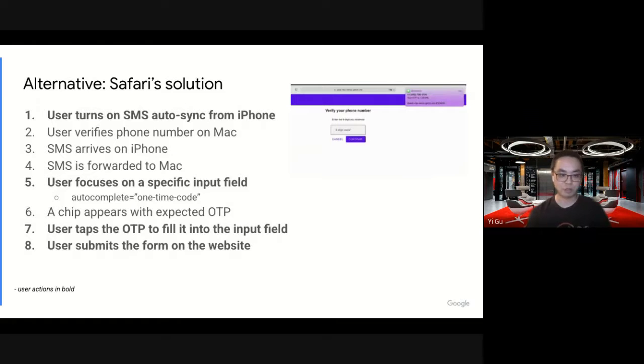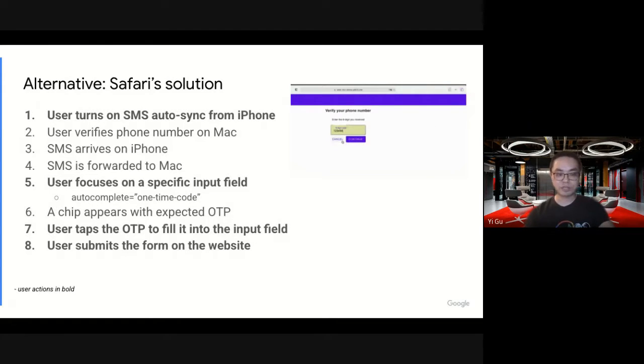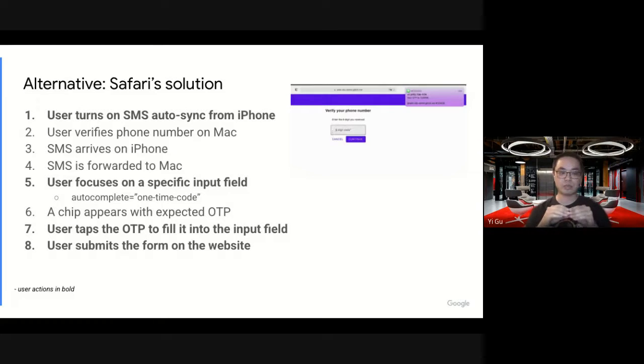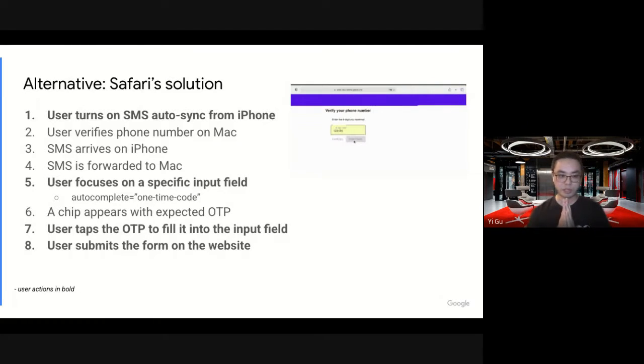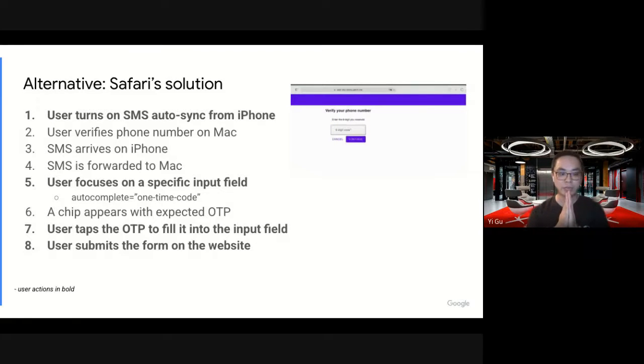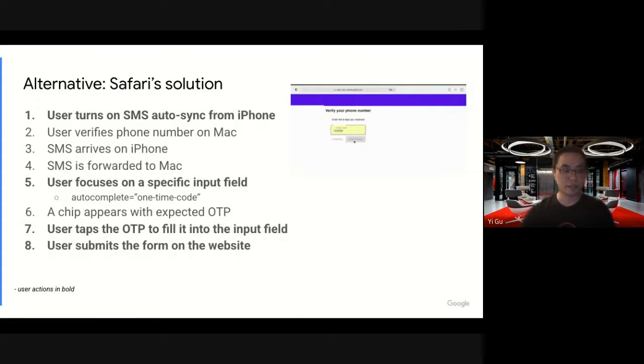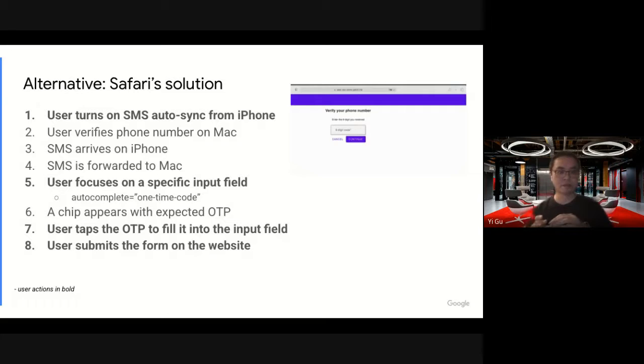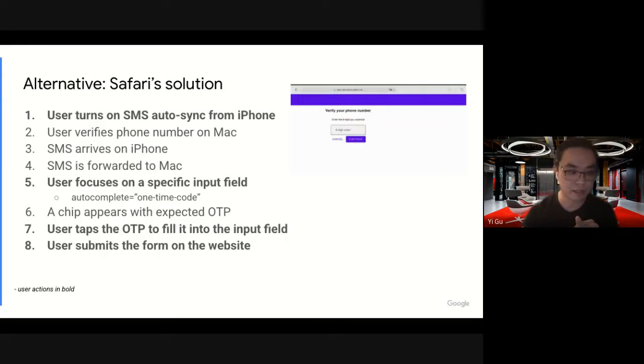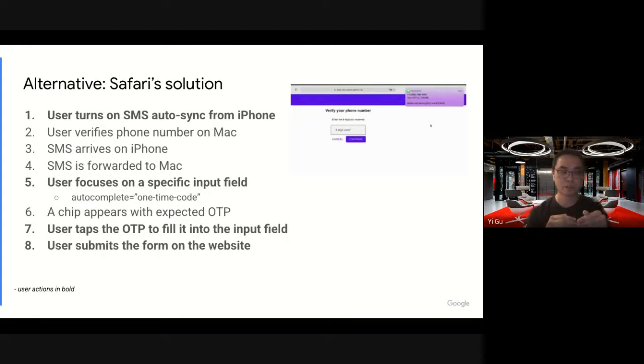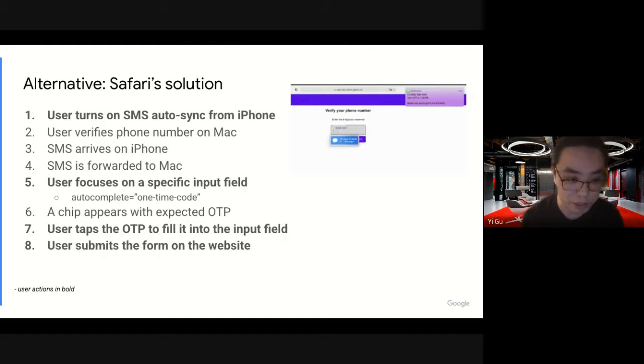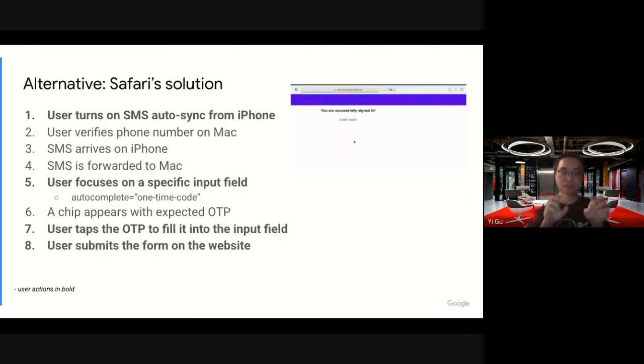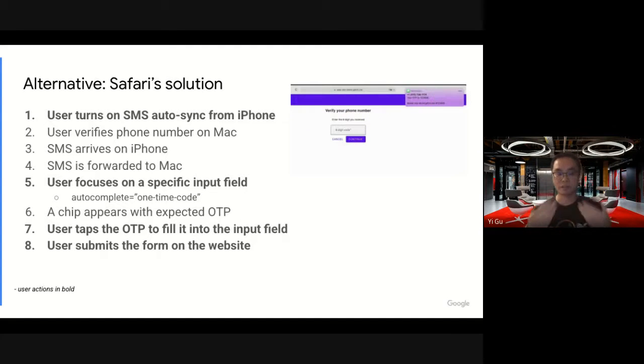For example, this is Safari's solution. If a user has turned on SMS auto-sync, meaning all the messages they receive on their iPhone are automatically forwarded to a Mac without incurring permissions. Keep that in mind. If the user does that, when they try to verify themselves on a Mac, they get a message on the phone, and the message is sent to the Mac, and they don't see any prompt. They just see an input field. When the user focuses onto the field, they see a dropdown. The user just clicks that dropdown to fill in the code, and then they can submit the form to finish the process.